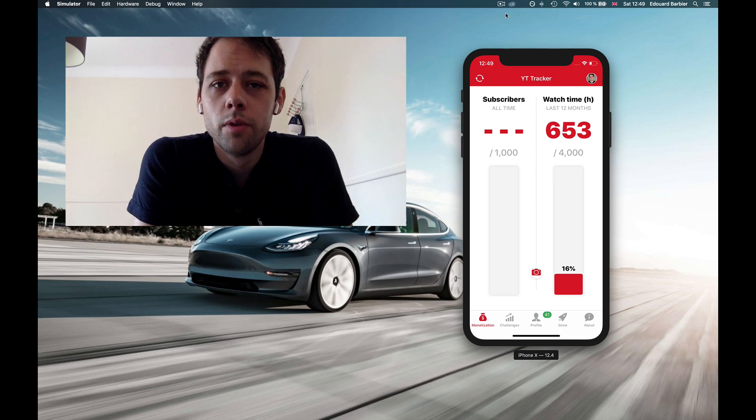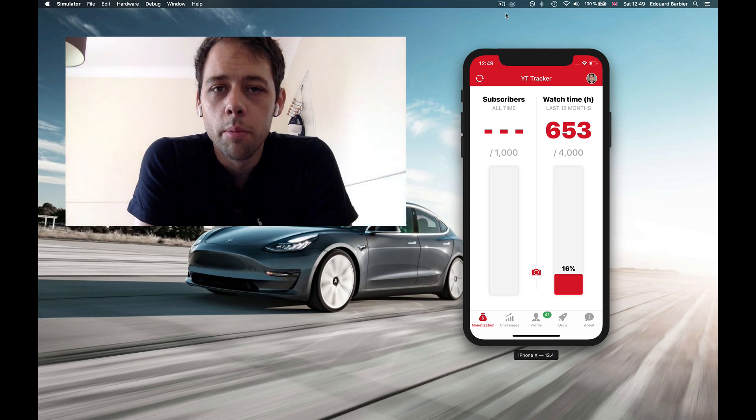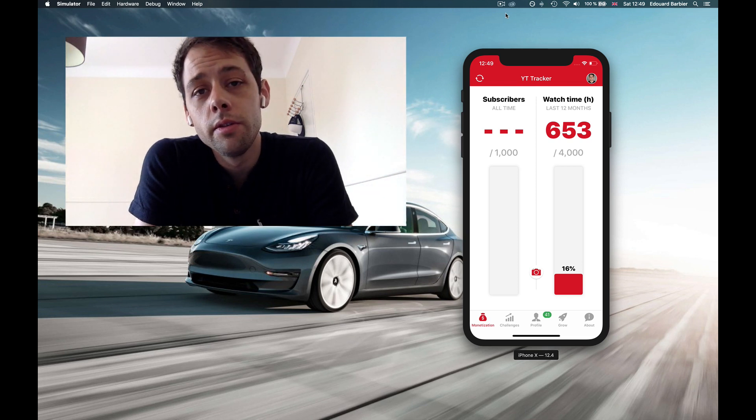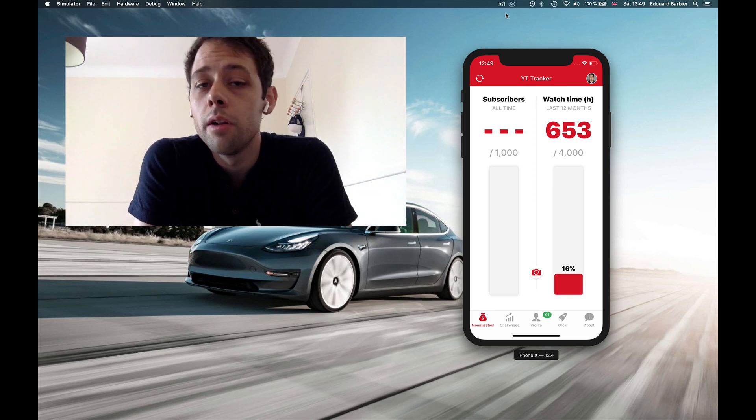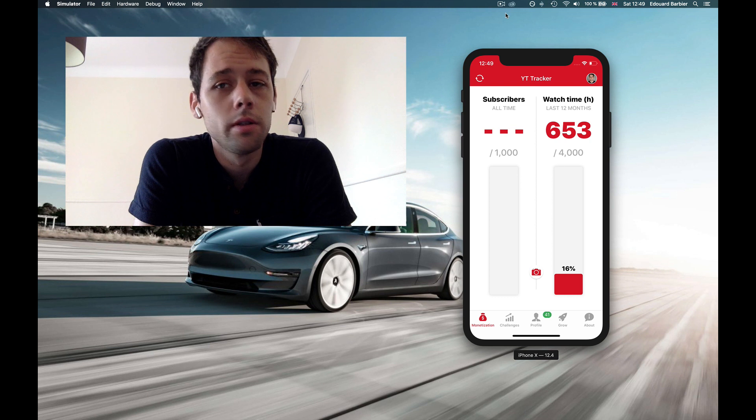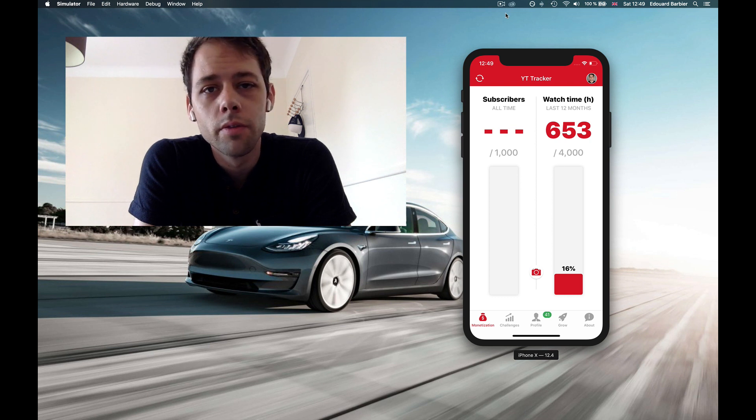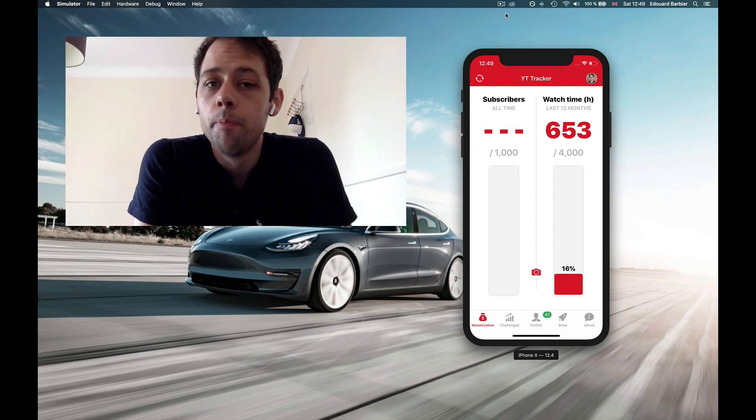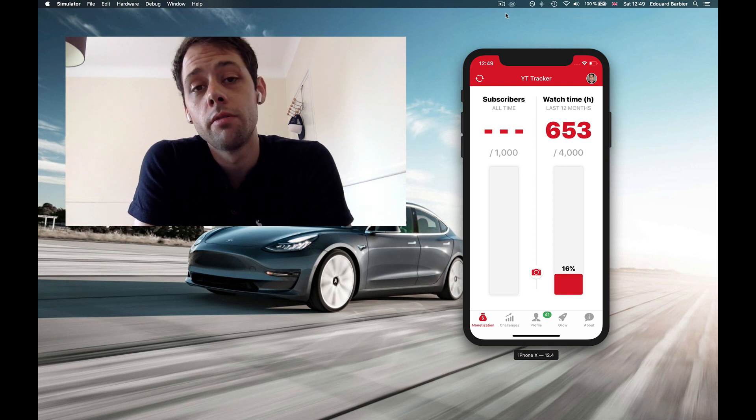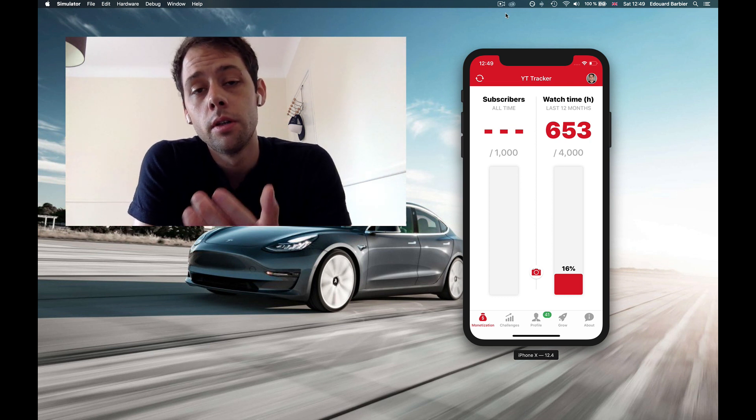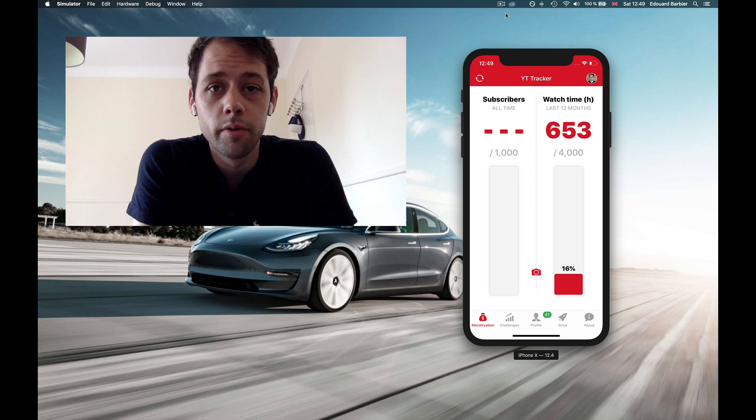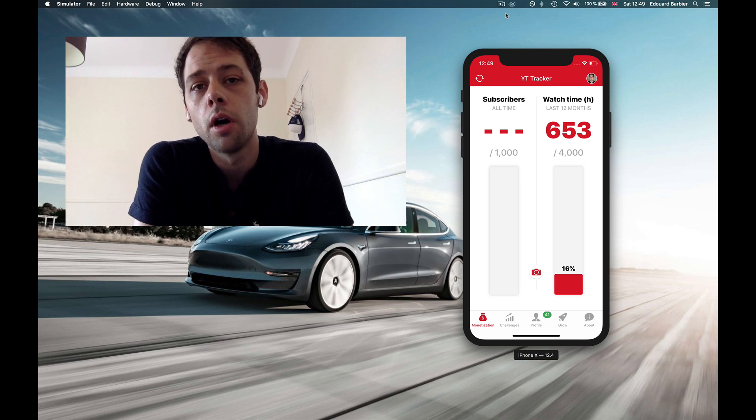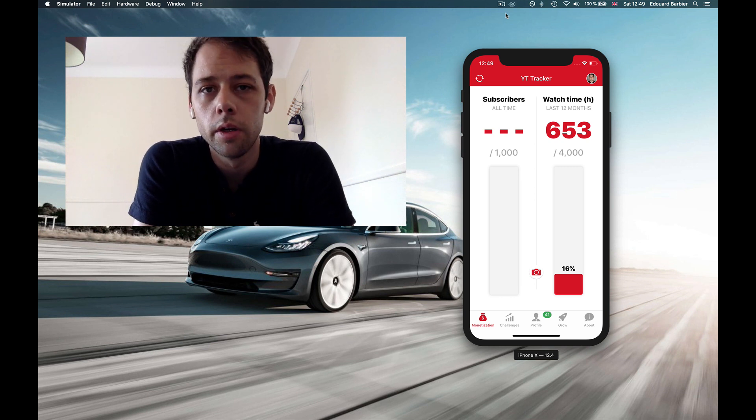Hey guys, this is Ed from the YTTracker app. If you've been using this app for a while, you've probably noticed that some of the stuff isn't functioning normally. If you're just discovering the app, don't worry if some of the features advertised on the App Store aren't working as intended.